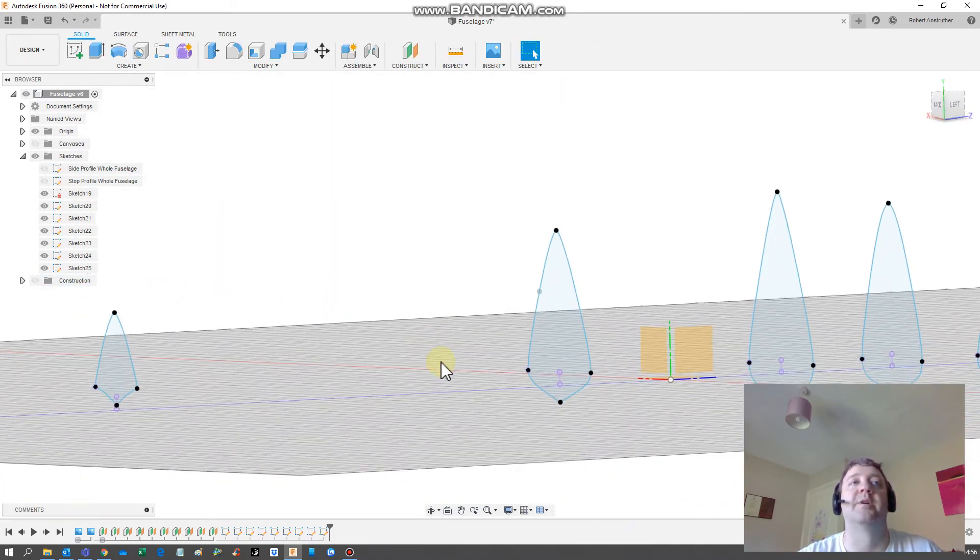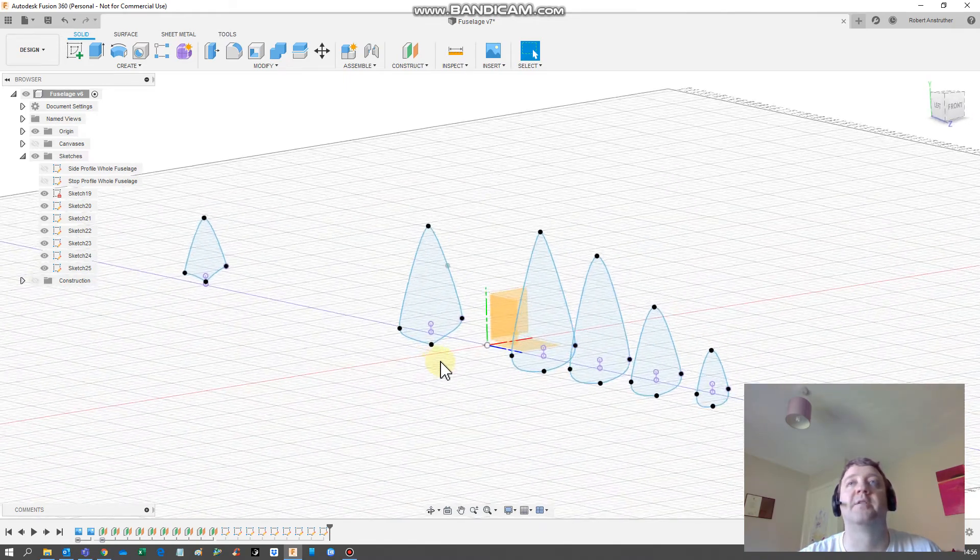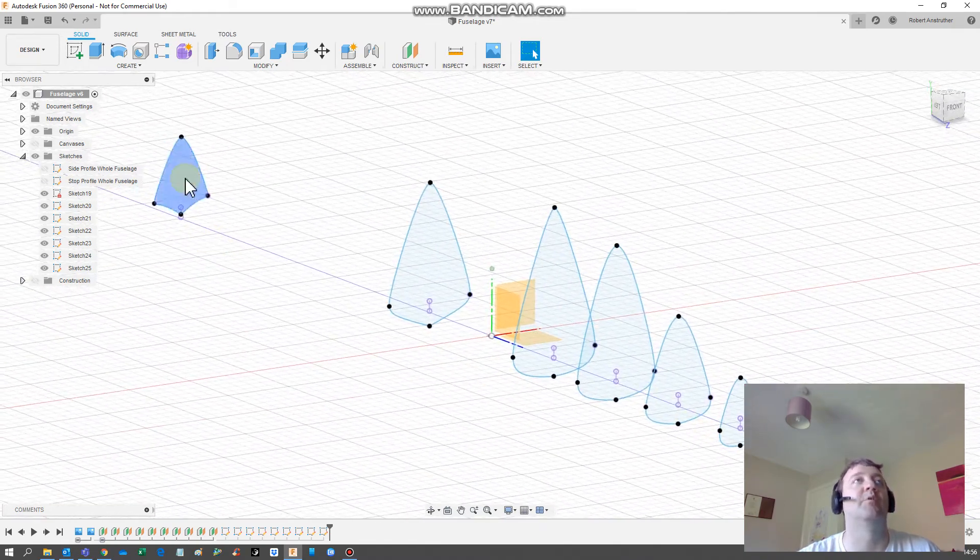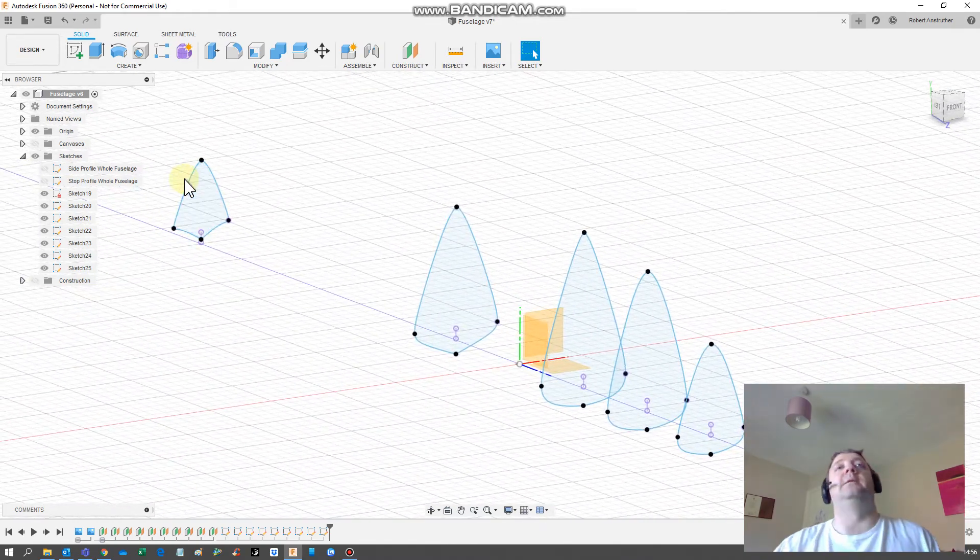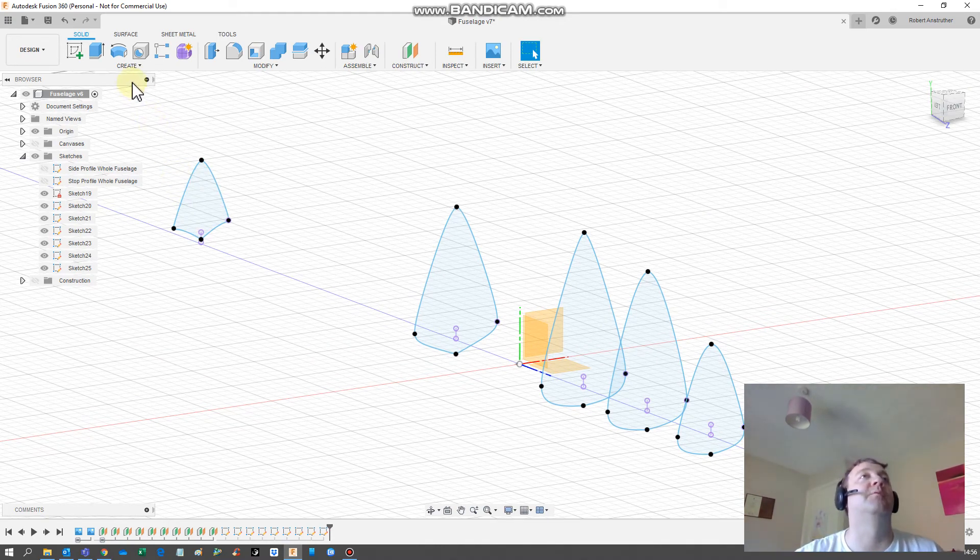Now we've got all our profiles. As I said, it's not going to be a real fuselage, but you get the idea. Now is you create your profiles, you mirror them, and then we can now loft them.